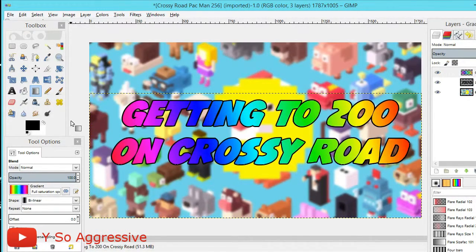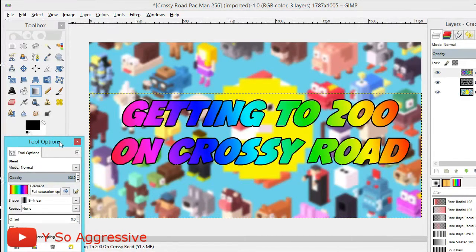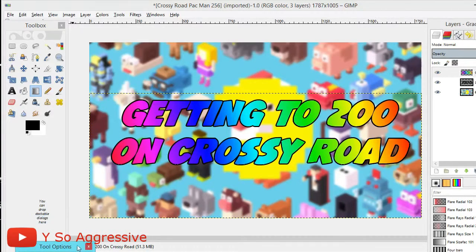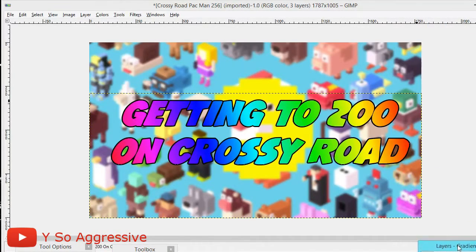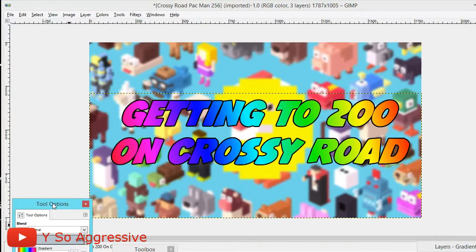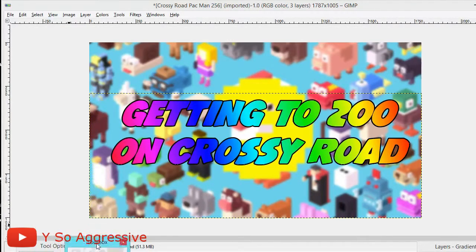Now for the vignette effect, which darkens the edges of the background image. This is optional. Drag everything down a bit so you have some workspace — just make sure you don't drag it so far you can't grab it anymore. You need space for this next step, so pull the toolbox back up.